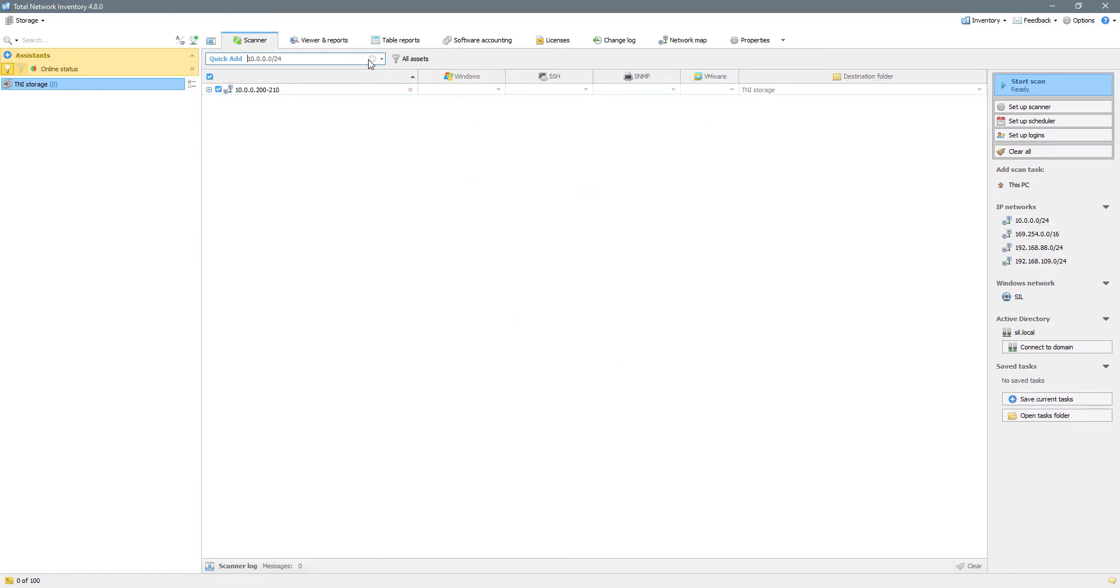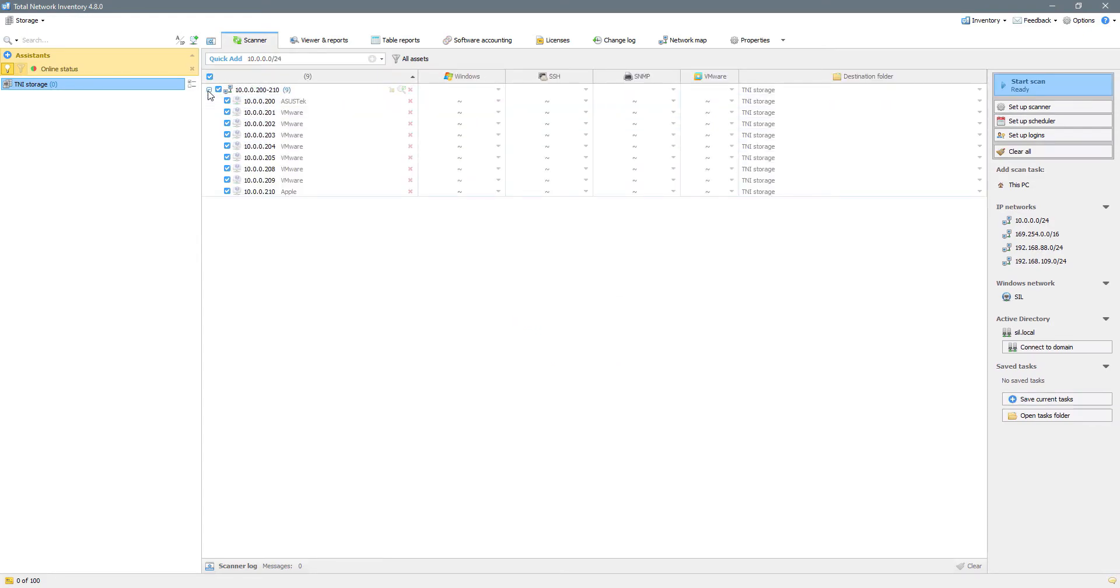You can expand the task to see the list of devices and observe their progress as they will be scanned. So let's start our scan.